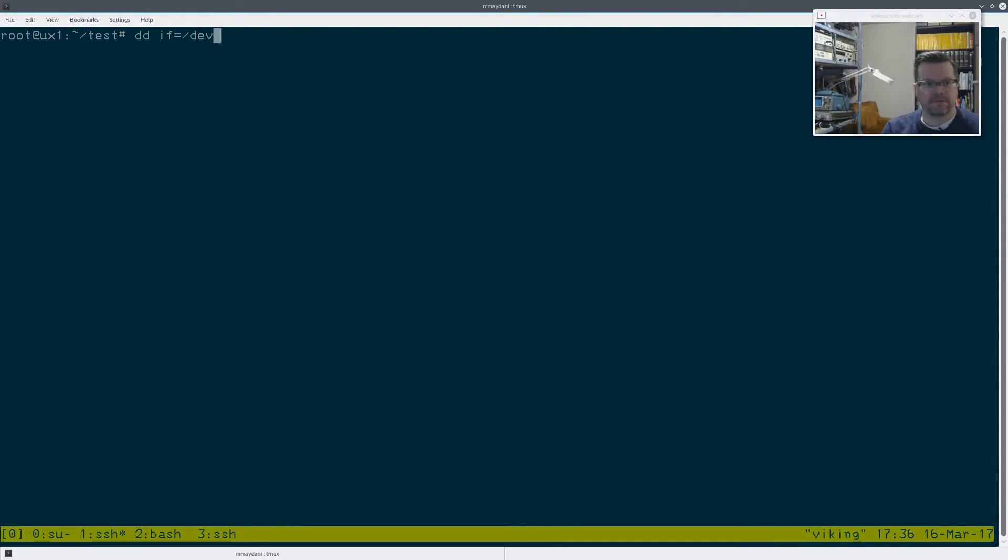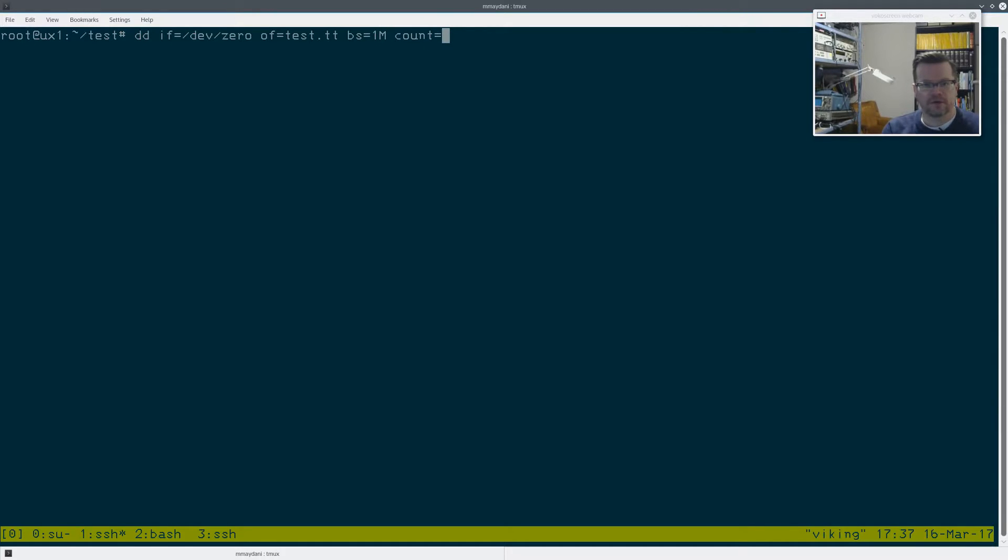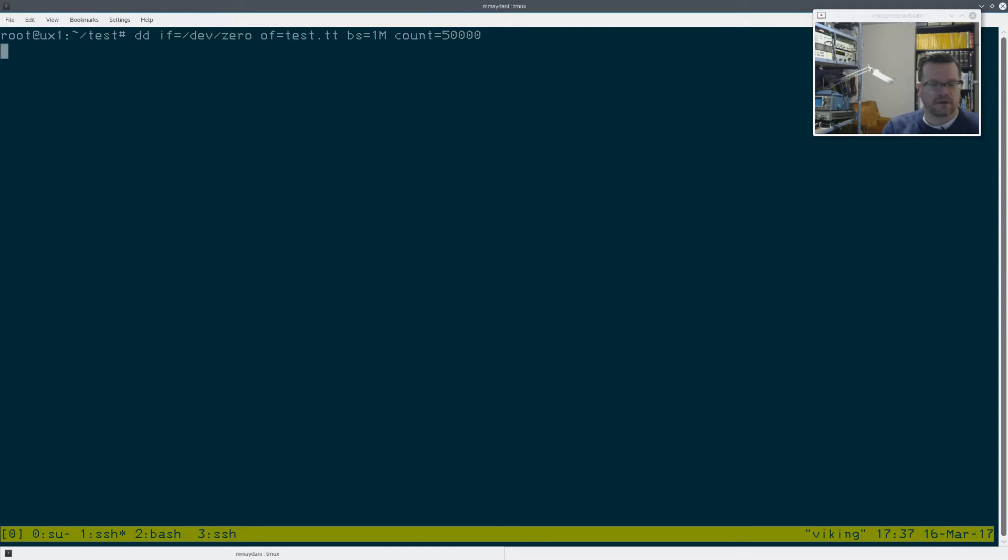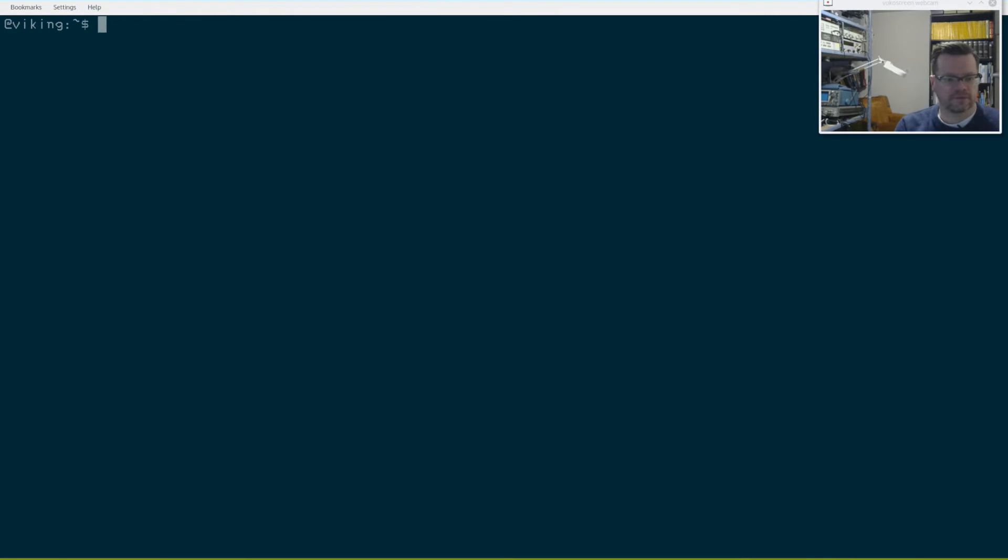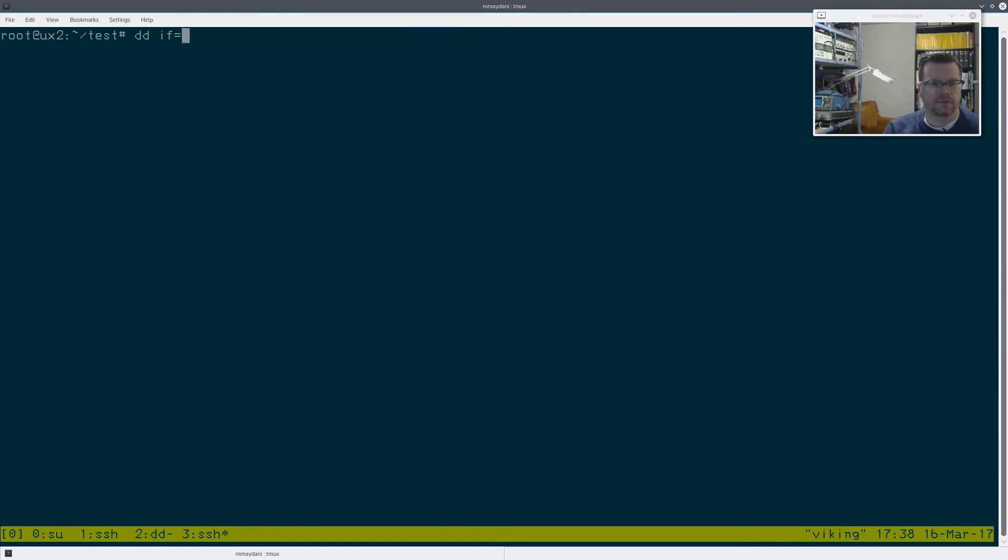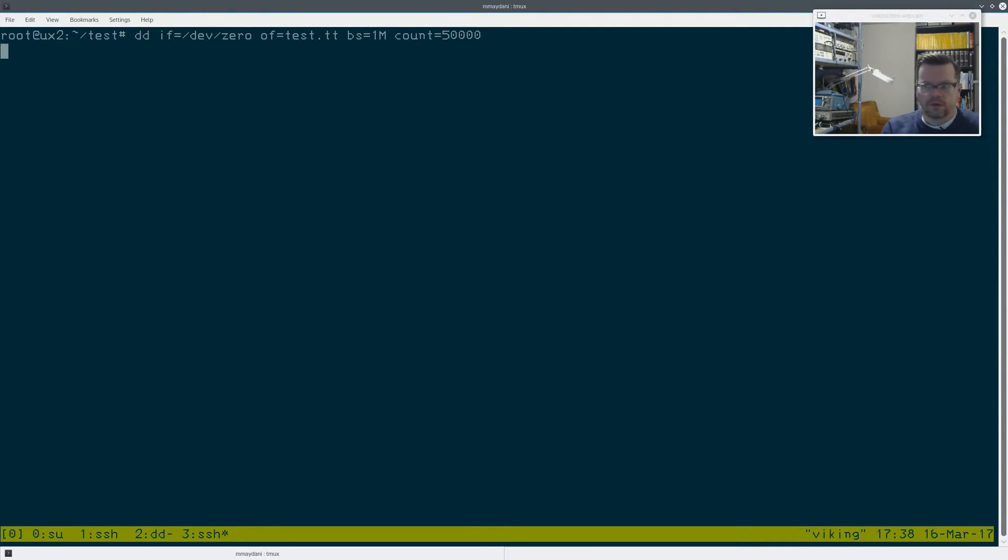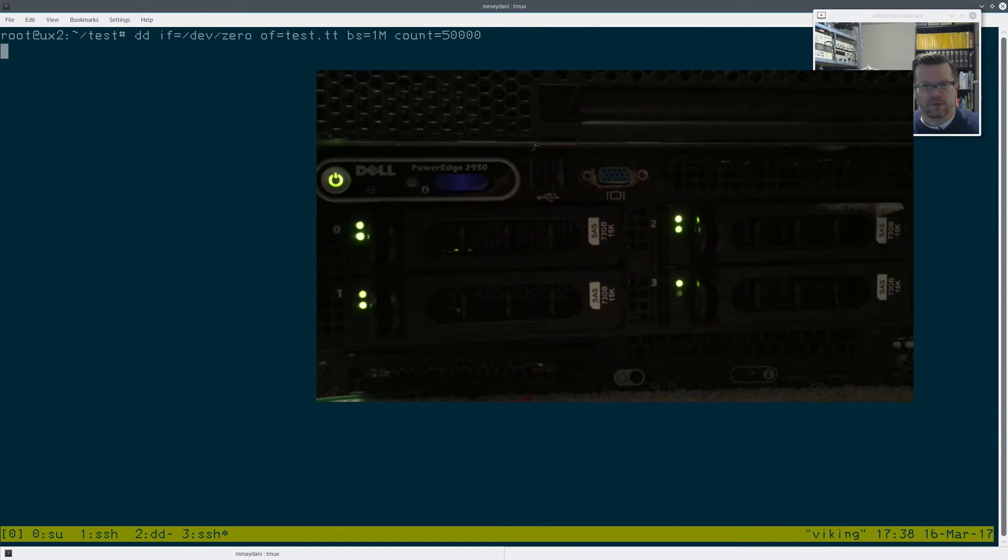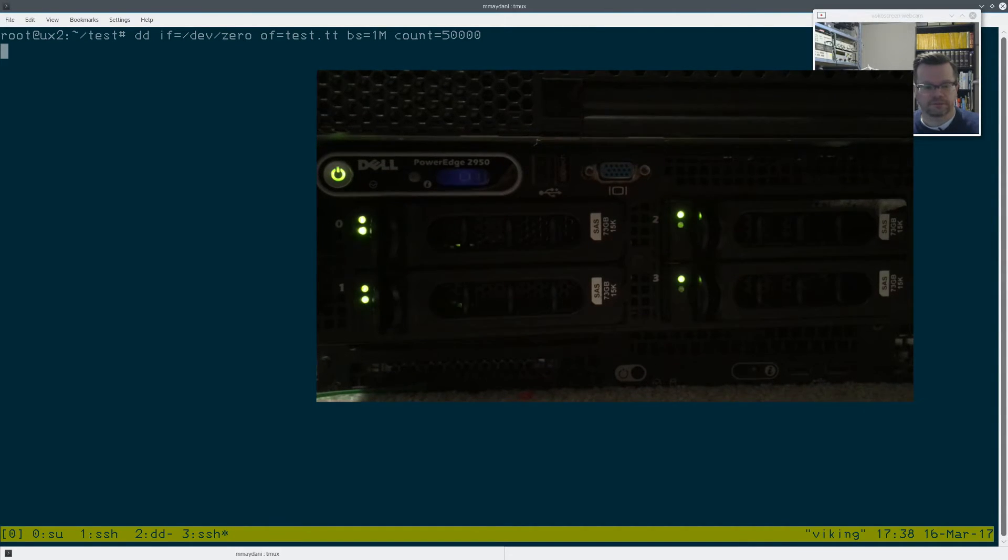DD input file dev zero output file equals testtt block size equals one meg count equals I'm going to do 50 gigs. So that's five gigs, 50 gigs right there. And then I will do the same in the other servers. Well, I'll let those run and we'll see what the results are.